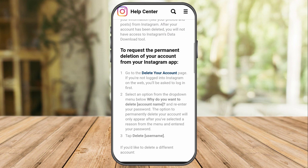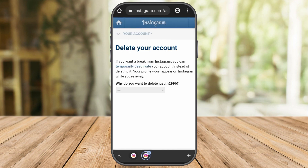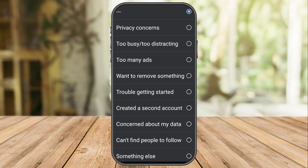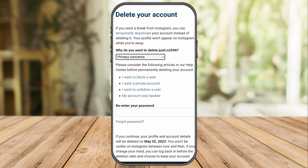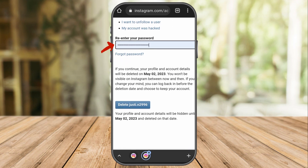Instagram will ask why you want to delete your account. Tap the dropdown to see the options and reasons, select any that applies, then re-enter your password. After that, click the delete button.